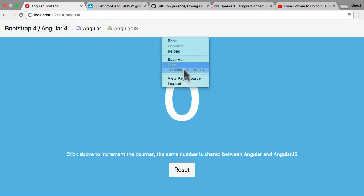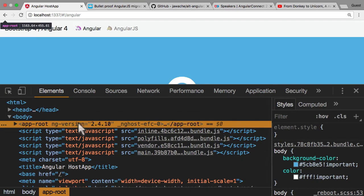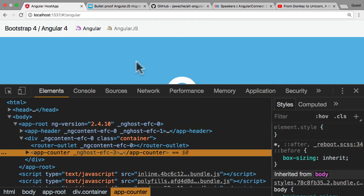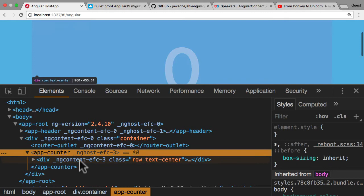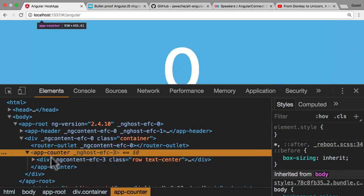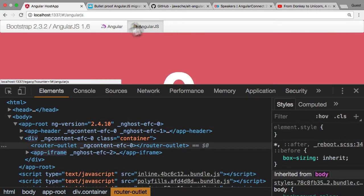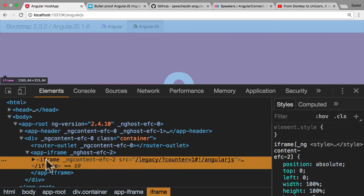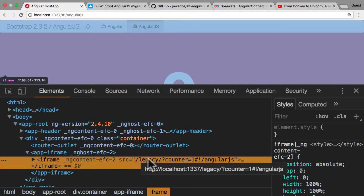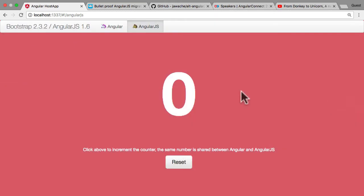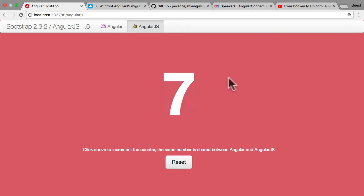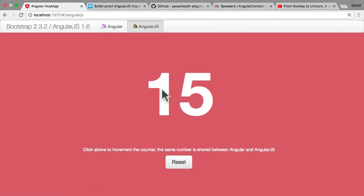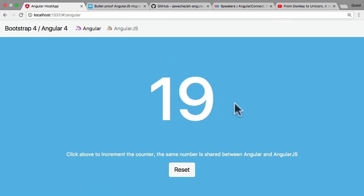If I inspect element — there's the app root, the header at the top, the content, and the router outlet. The blue counter is being handled by Angular. When we click on 'AngularJS,' we're requesting something we haven't migrated yet, and you can see an app-iframe component gets injected in — literally injecting an iframe of our old AngularJS application. And if I change a value in the AngularJS application, the Angular application shows the same value, sharing state between both.